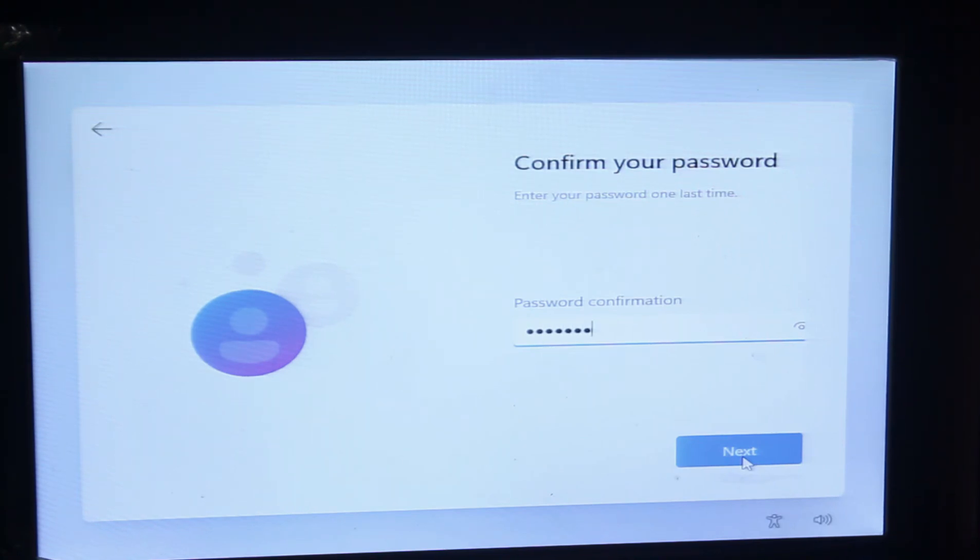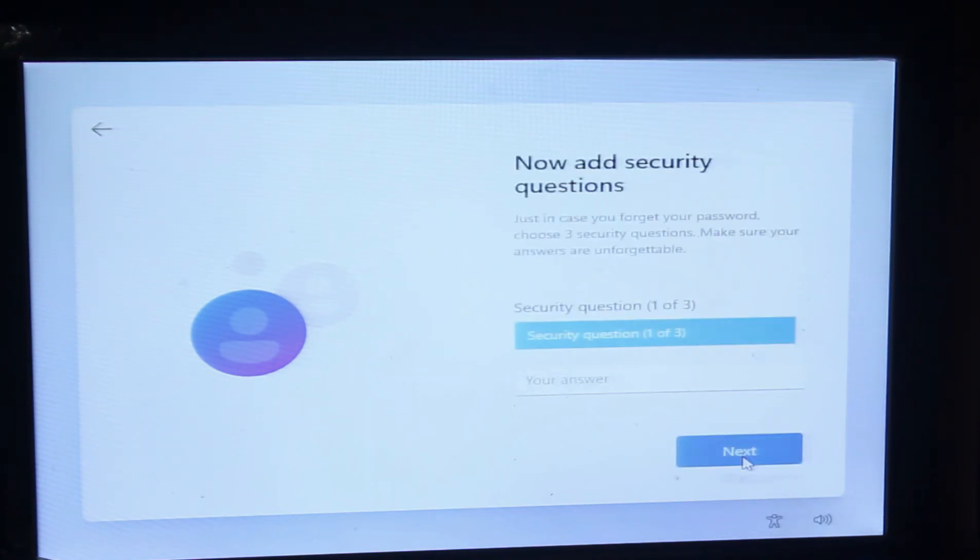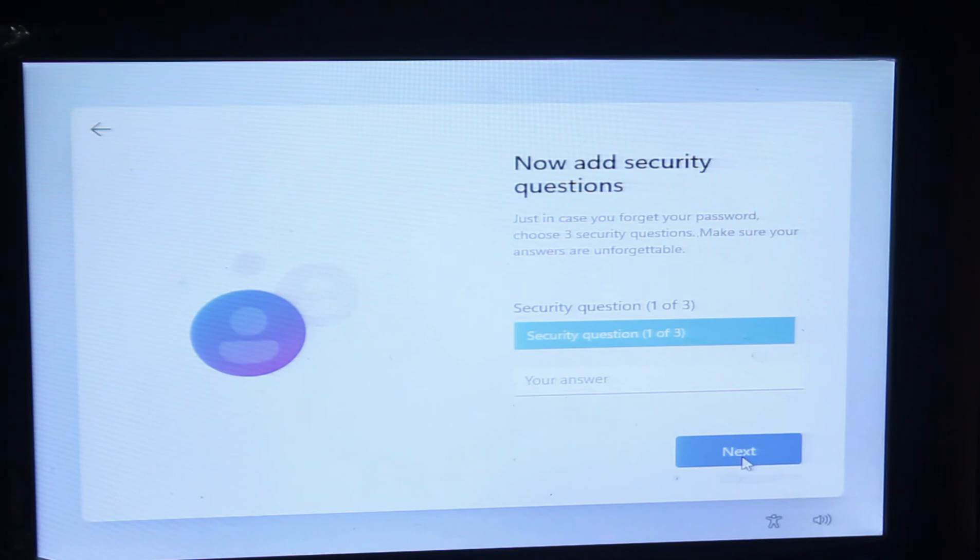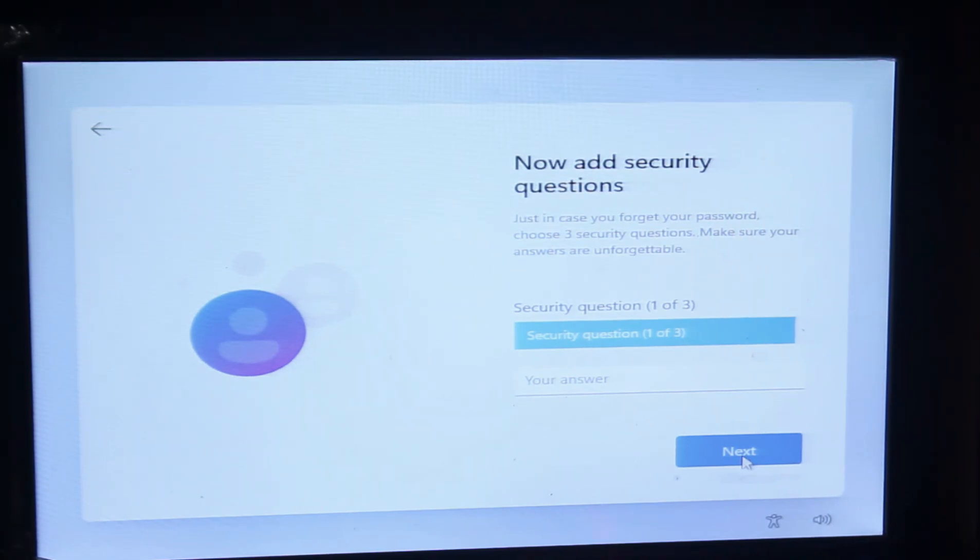Set your security questions so that if you forget your password, then you can easily recover it.